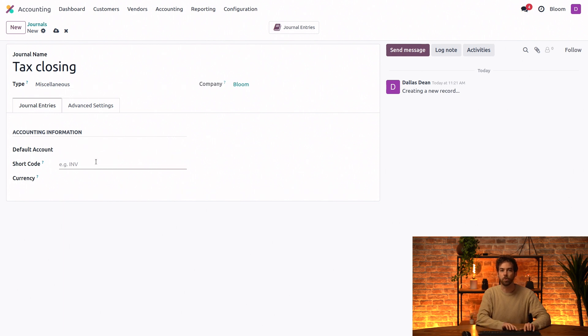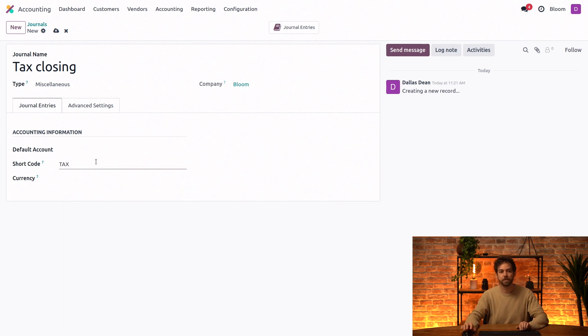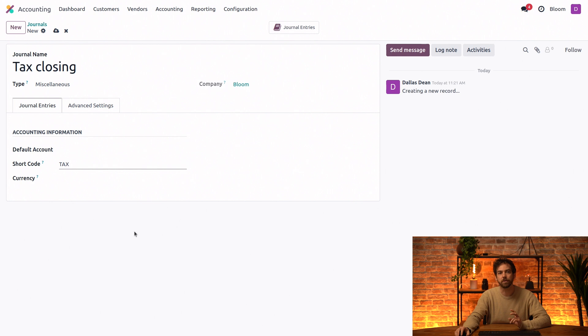Lastly, we need to give it a shortcode. So we'll just go with tax. And now that we have our dedicated tax closing journal, we can go to our settings.